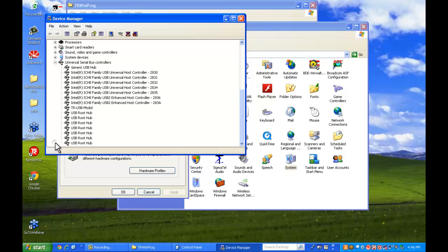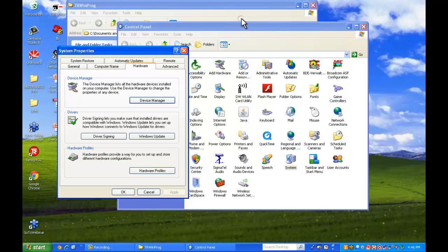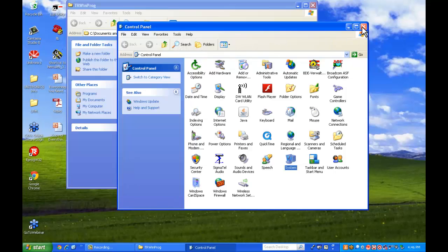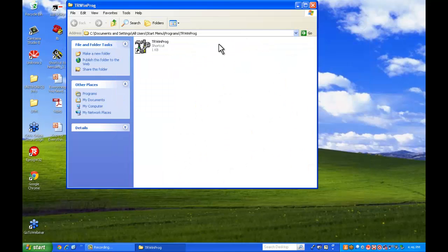And if we scroll down to the universal serial bus, this is the bridge. And it is TR USB module. That's what you want to see.